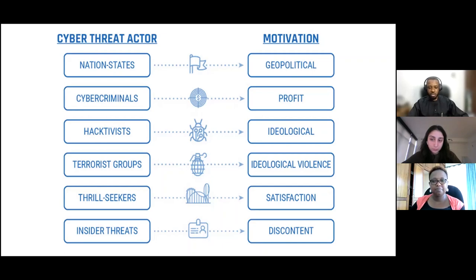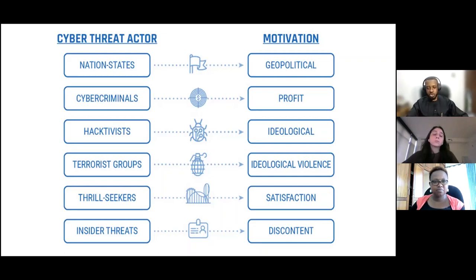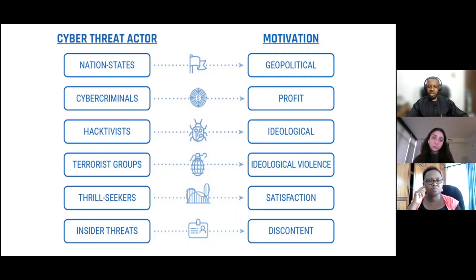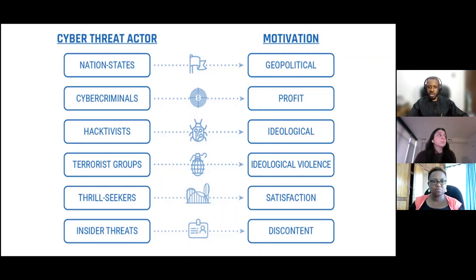Terrorist groups are also threat actors. Their motivation is to cause some form of violence. In the digital space, they go beyond physical violence — they try to change how people think, how people perceive them, as a way of allowing people to join them or be sympathetic to their causes. This has deeper implications for society based on what we consume from them. We've also seen terror groups attacking critical infrastructure of countries and perpetrating cyber attacks on organizations or government bodies.